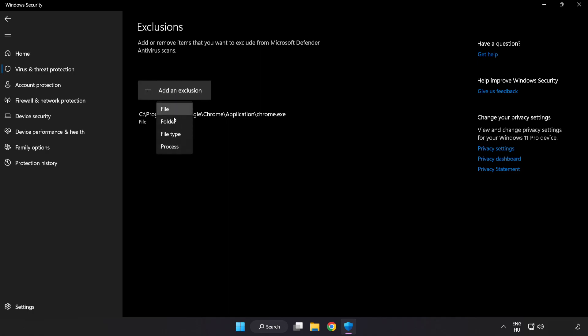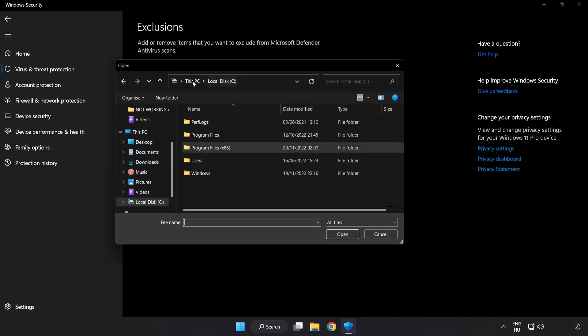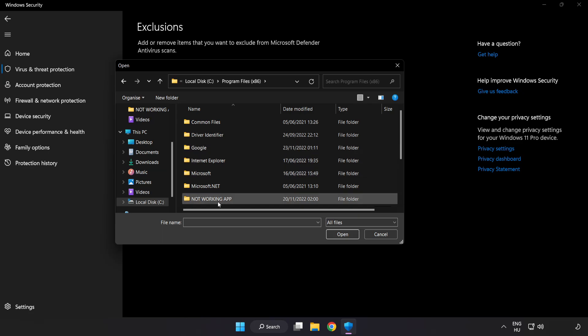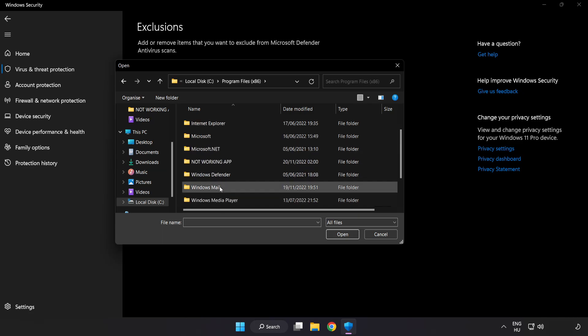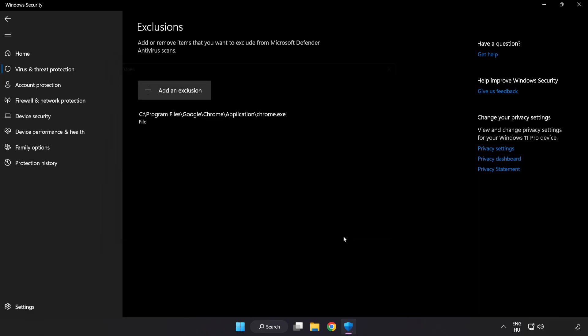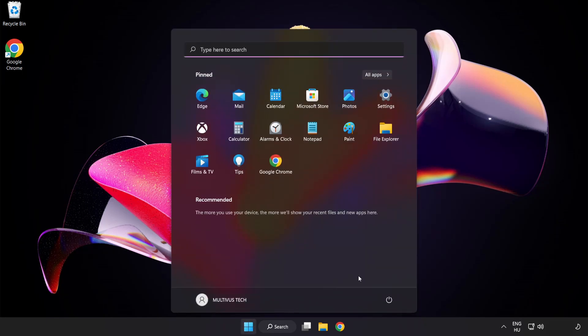Try File and Folder. Find your not working application. Select and click Open. Close Window. And Restart your PC.